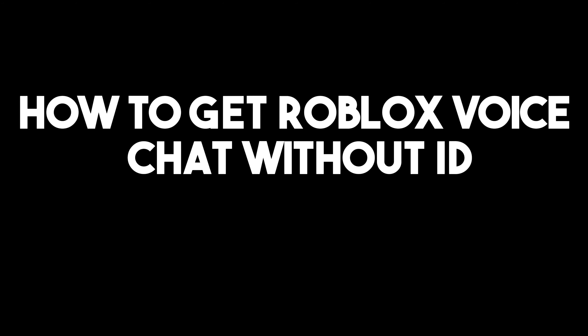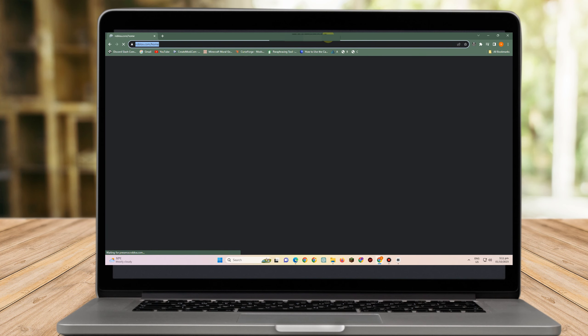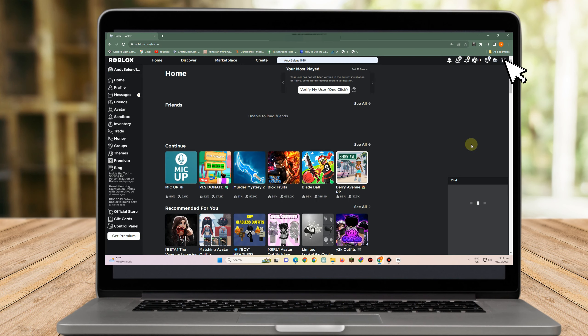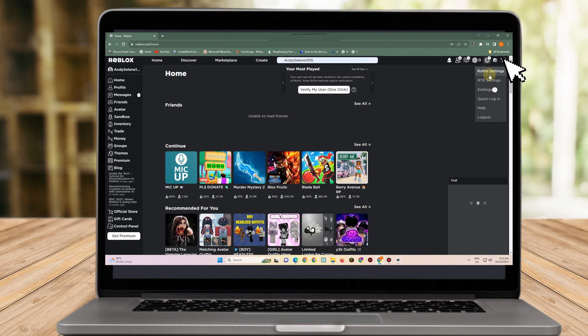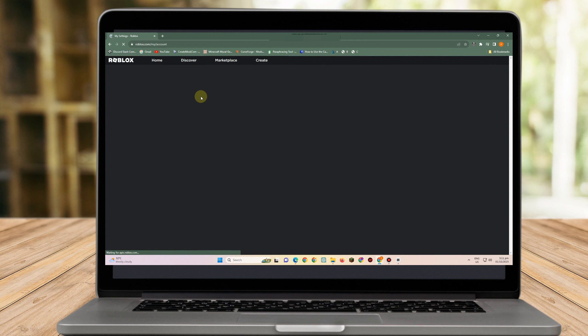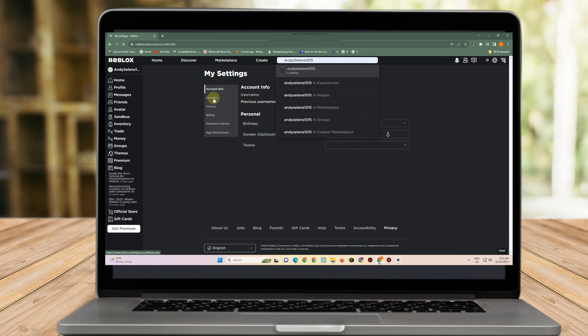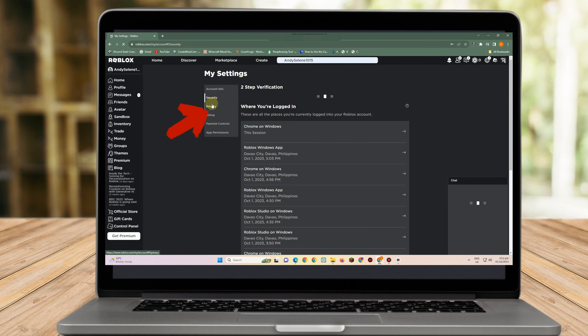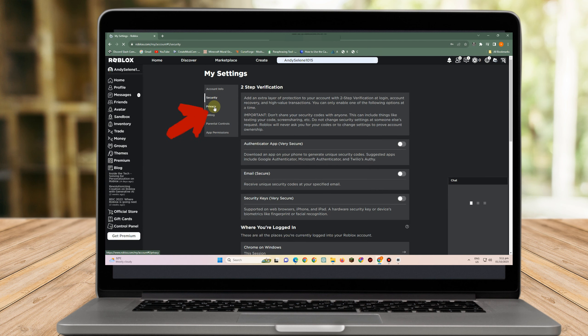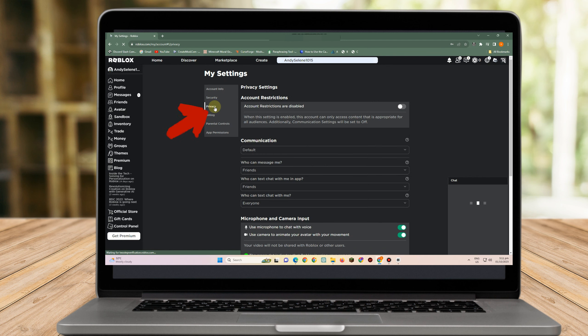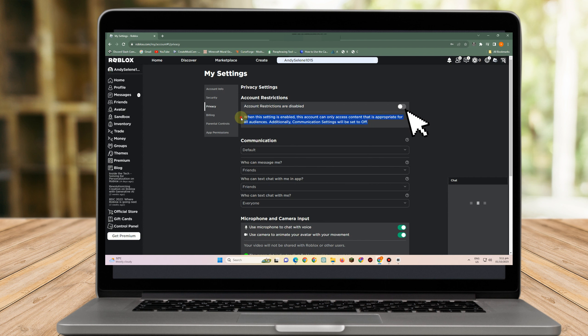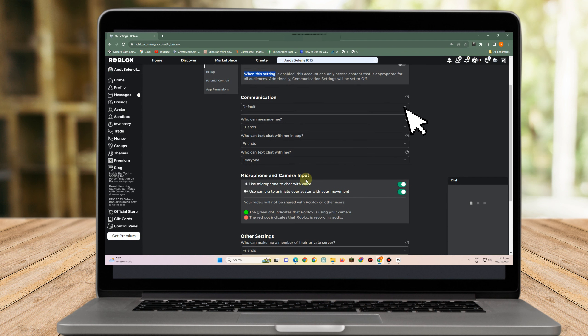The first thing to do is go to your Roblox account, then go to your settings. Under settings, look for privacy and make sure that account restrictions is turned off. You have to toggle this off.